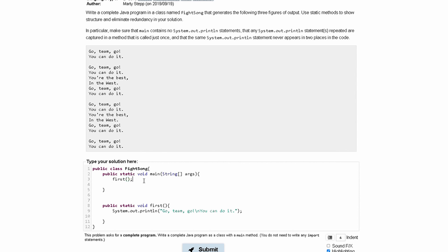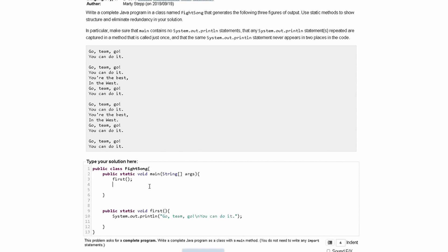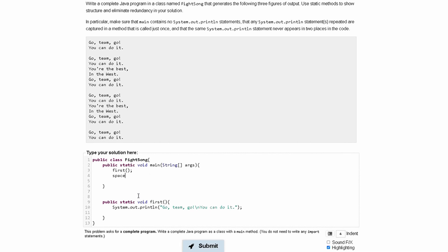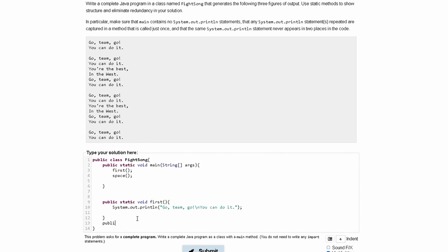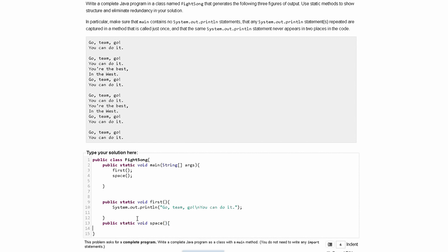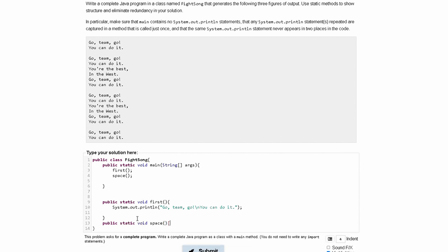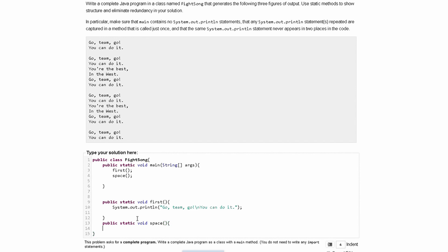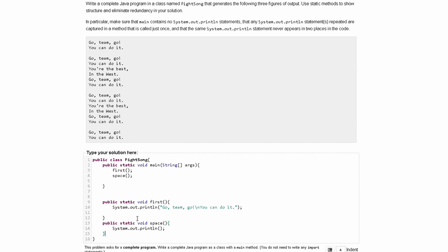Now we need a space. So we can actually just do, well it's asking us not to have any system.println statements in our main method. So, we can have a space method like this and write it below here as public static void space. And what this is just going to do is have a print statement system.out.println that will just leave a space in the middle, so we have a space here.